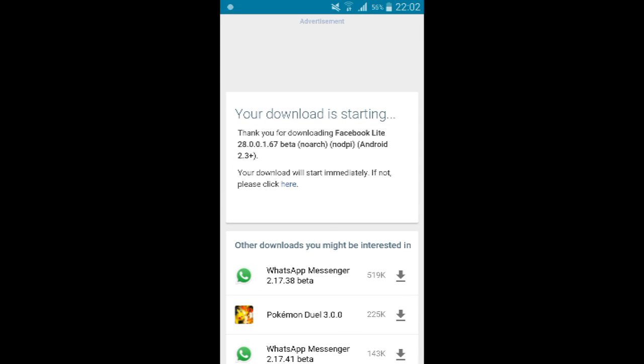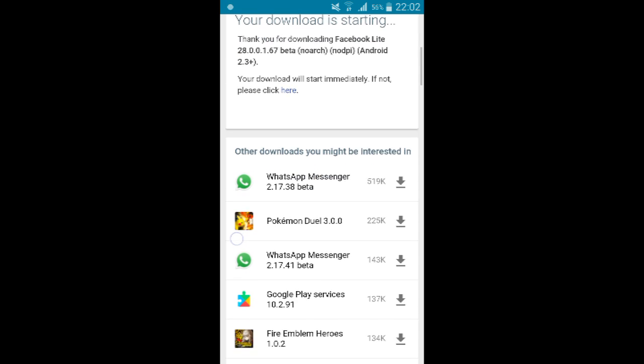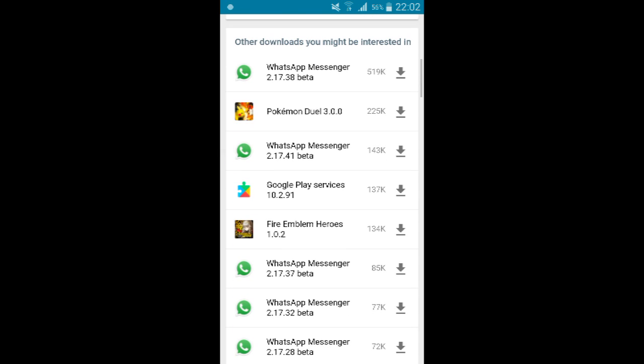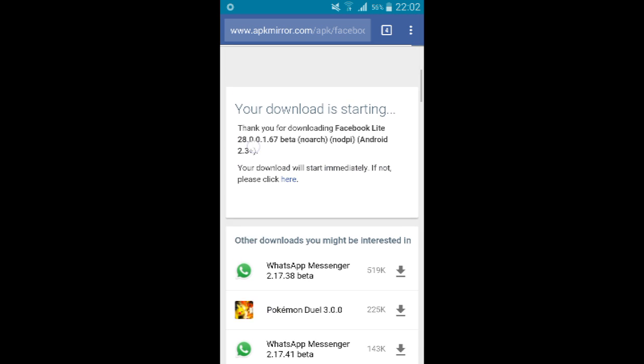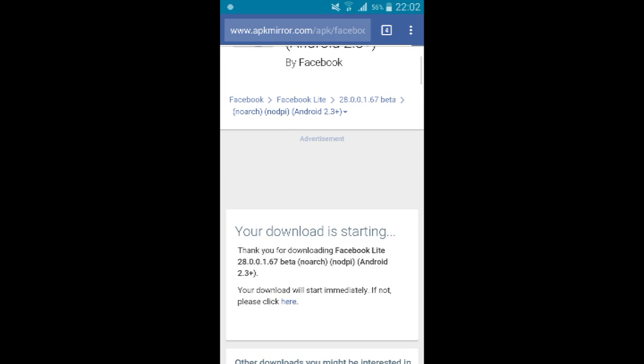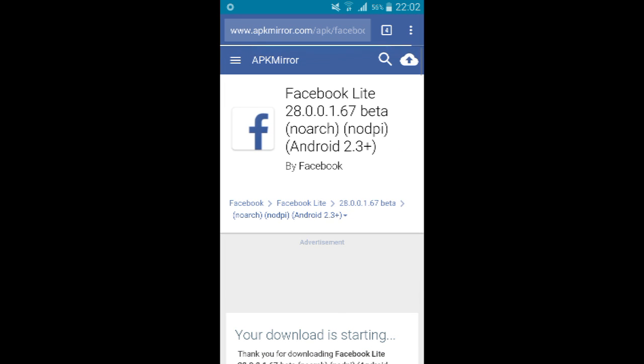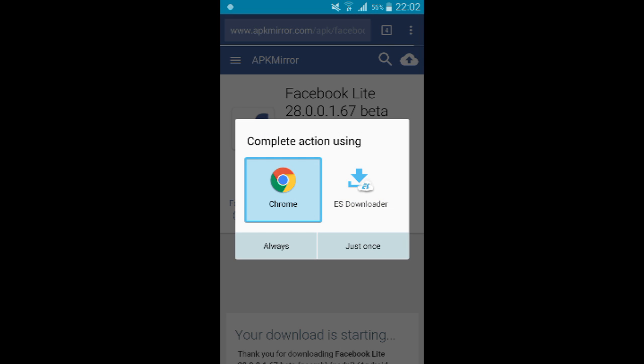You can find a lot of APK files for different applications here. Almost every application that appears on the Google Play Store can be found here.